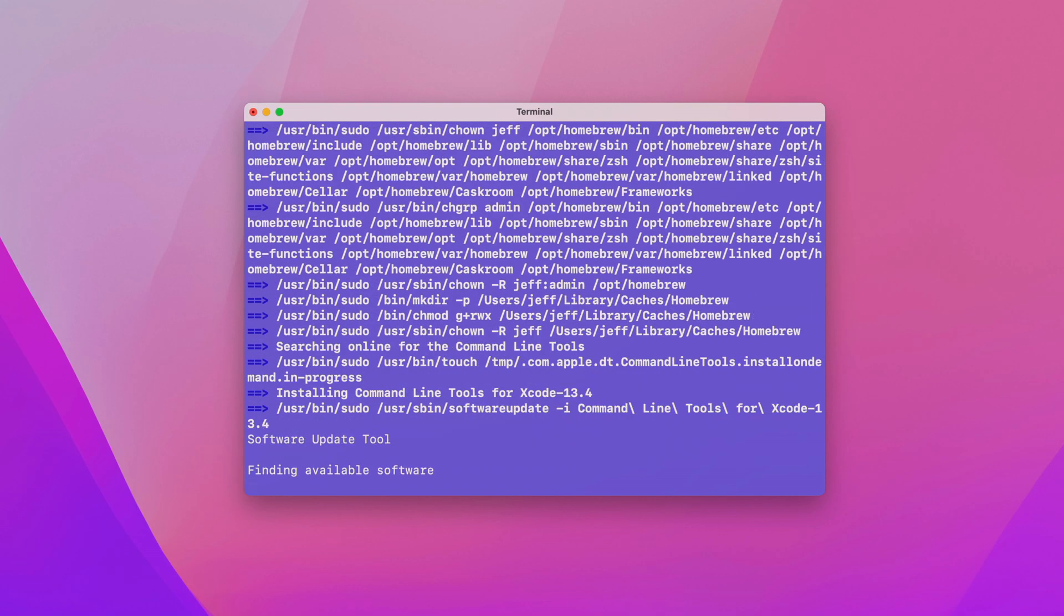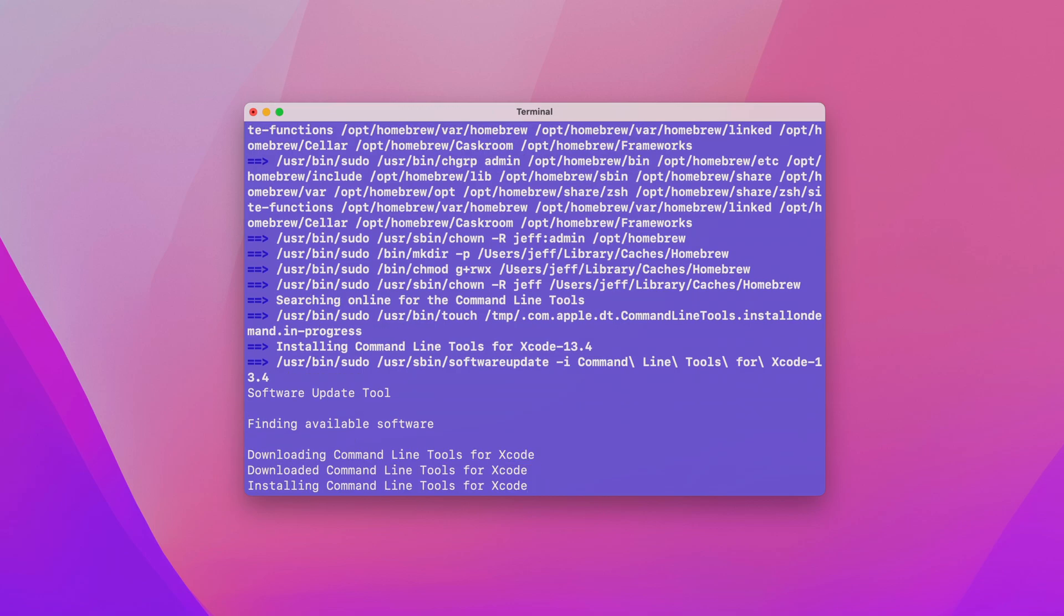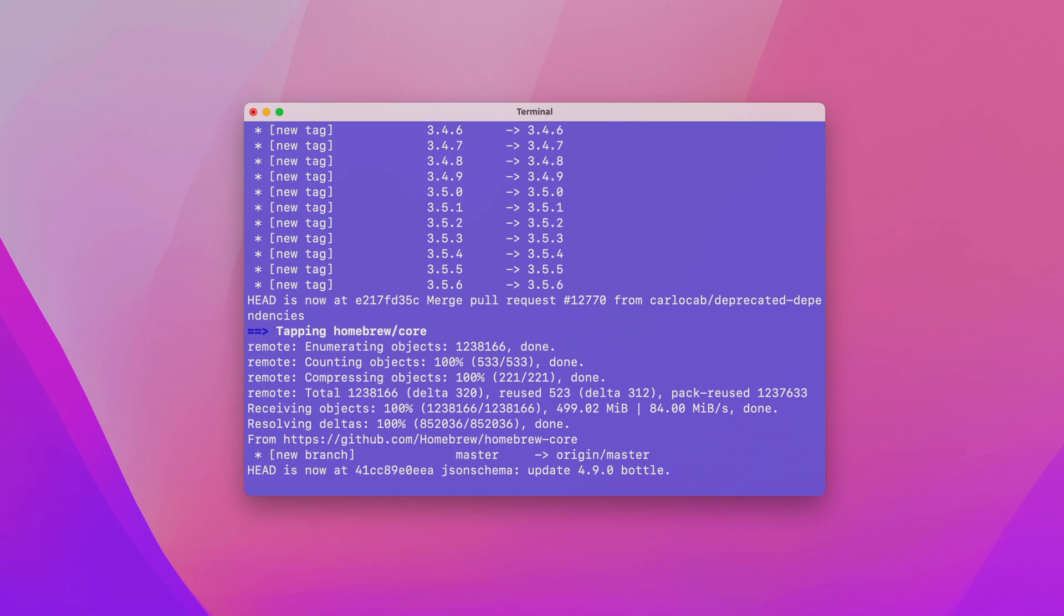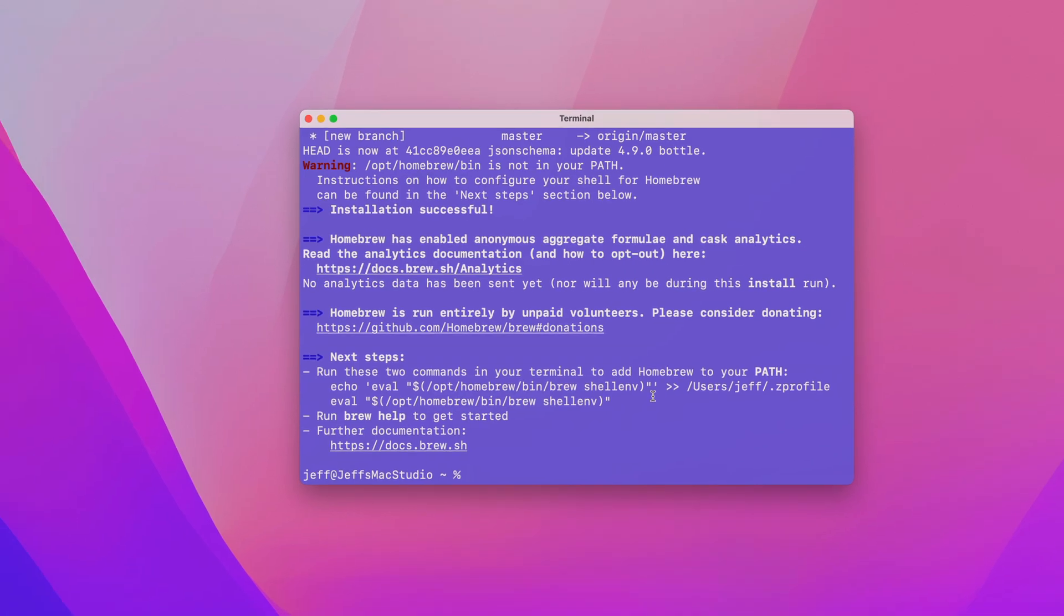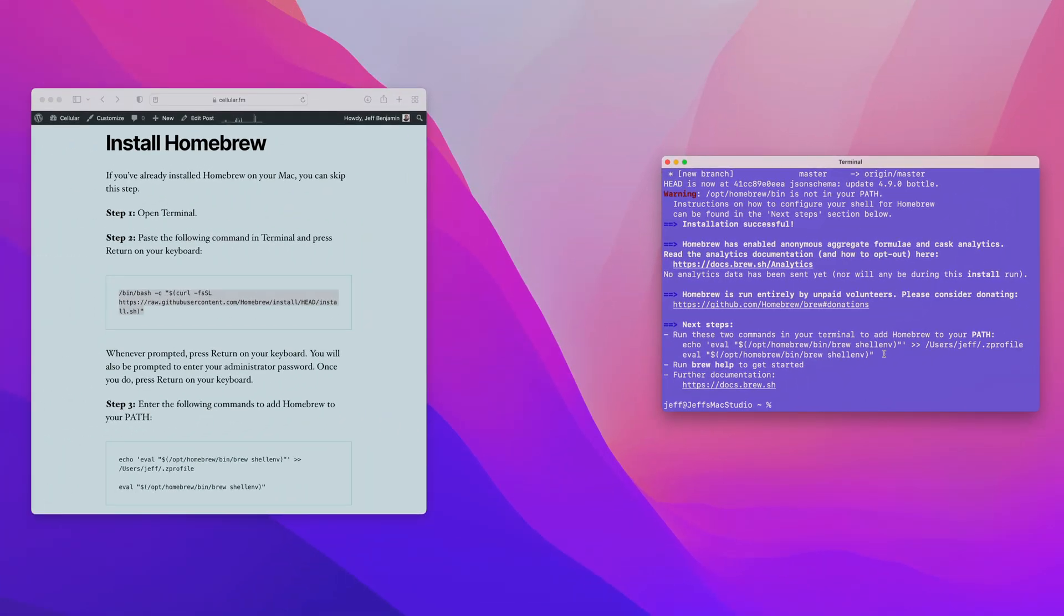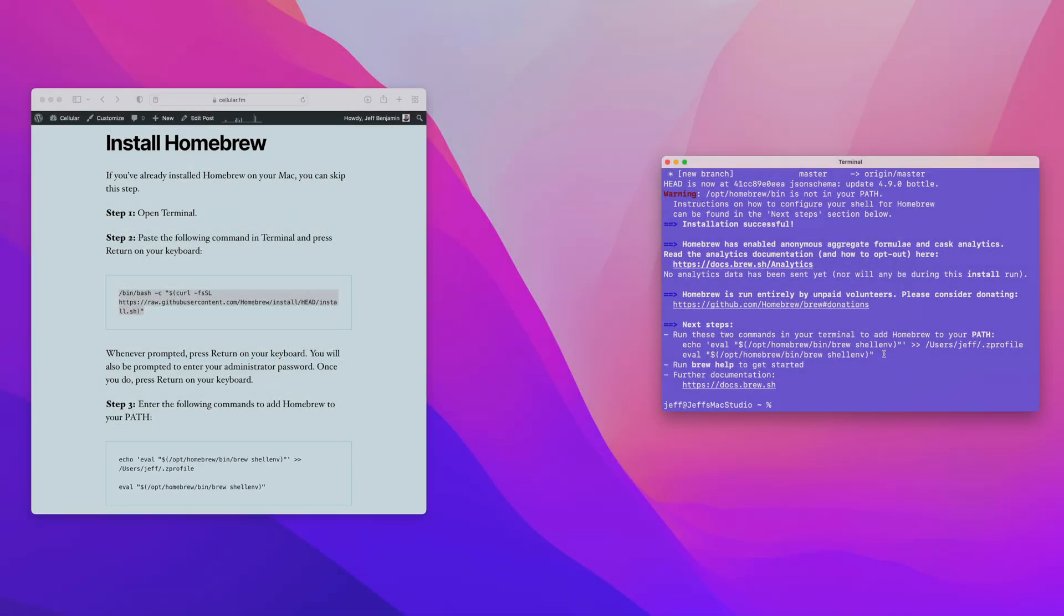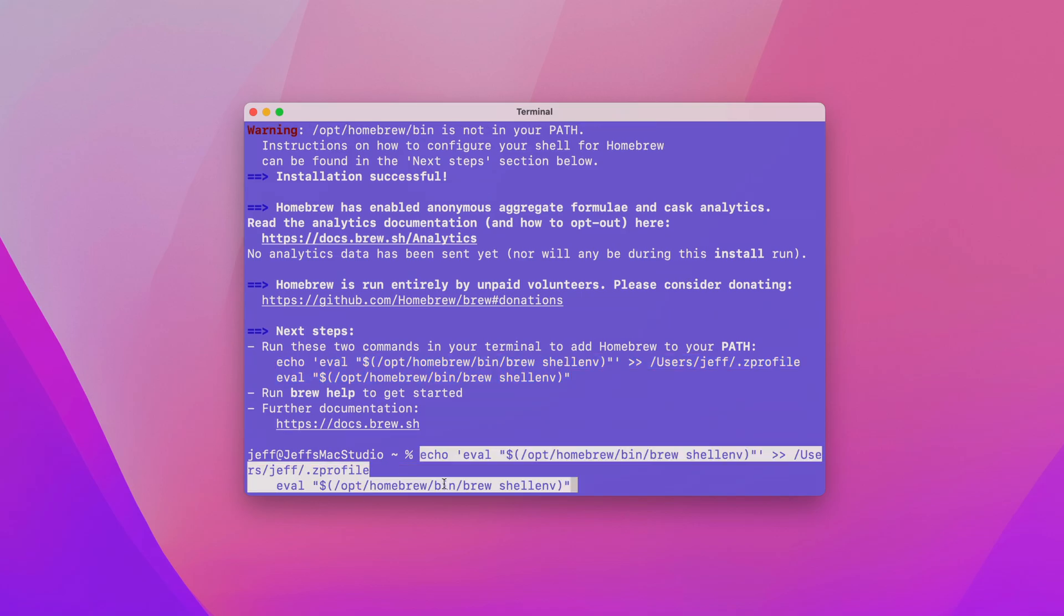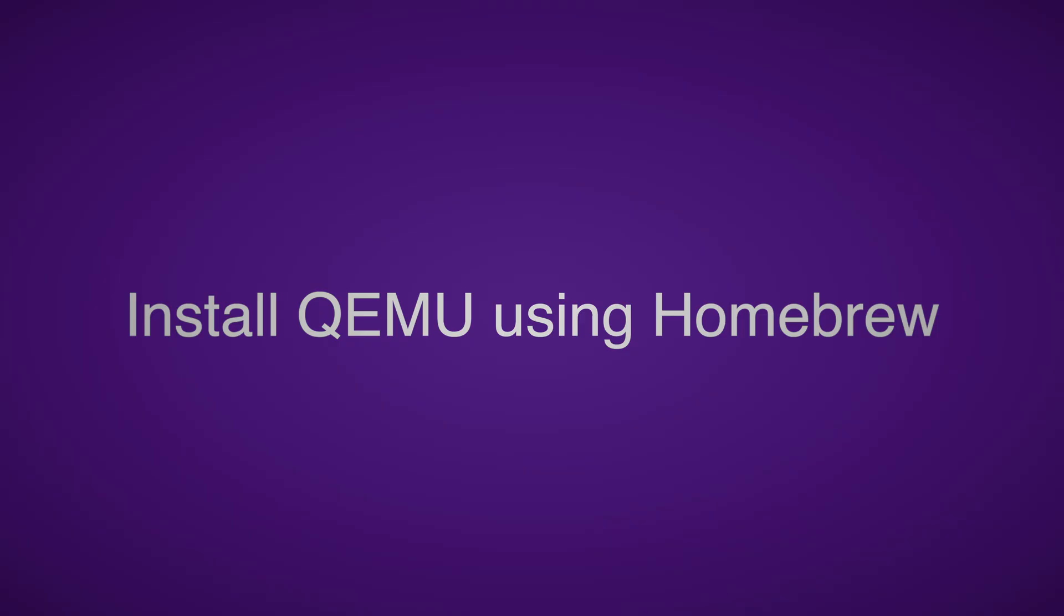It'll go through and install all the dependencies, including the command line tools for Xcode. Depending on your internet connection, this could take quite a while to complete. But once it does, you should see right here back at the command line. Now the next step is simply to run these two commands that you see here. I've also conveniently placed them in the post on cellular.fm. What these two commands will do is add Homebrew to your path, so you can easily type brew at your command line from anywhere.